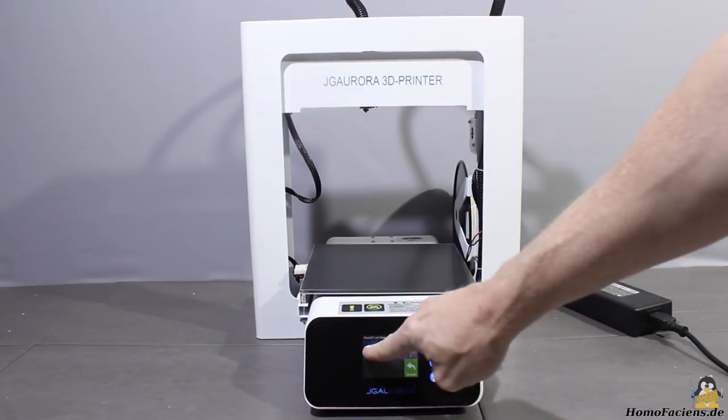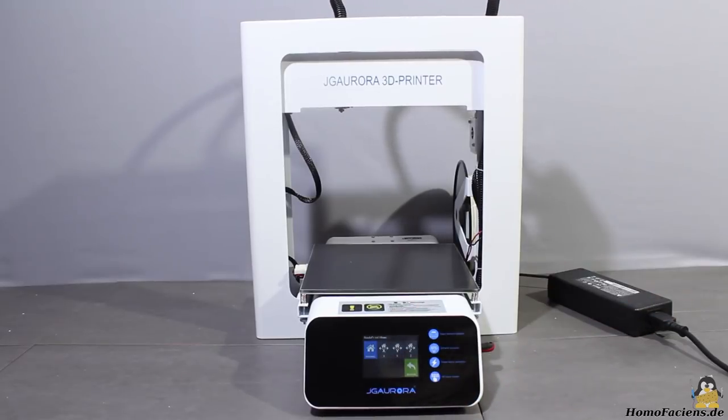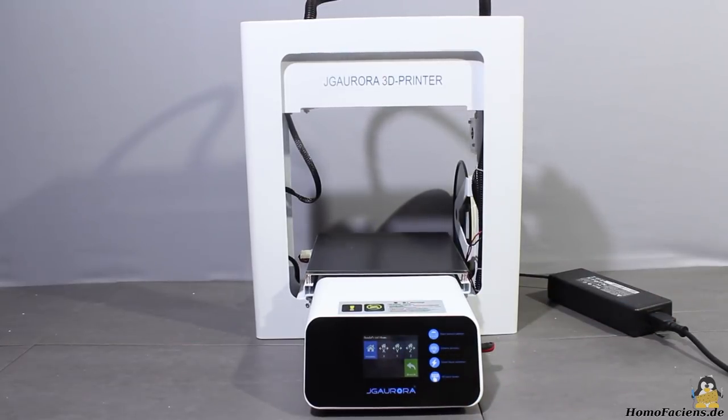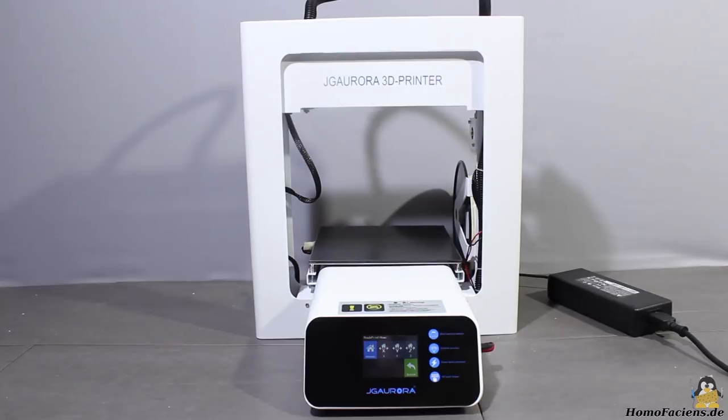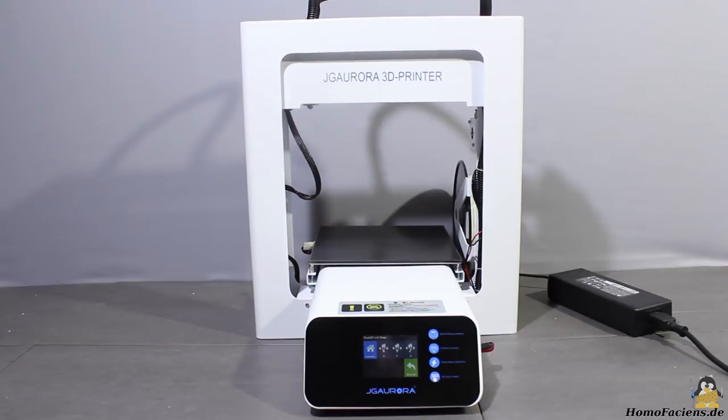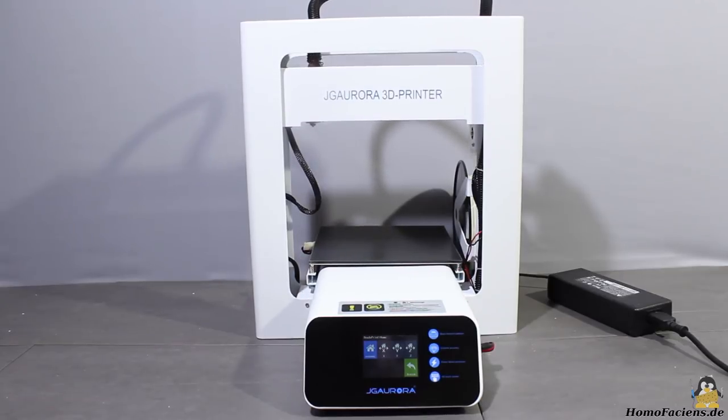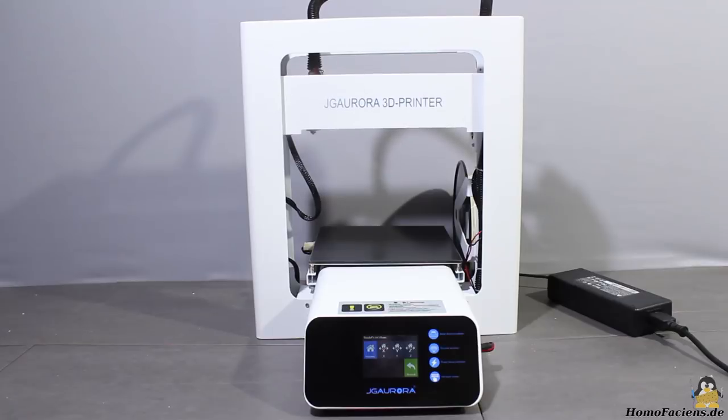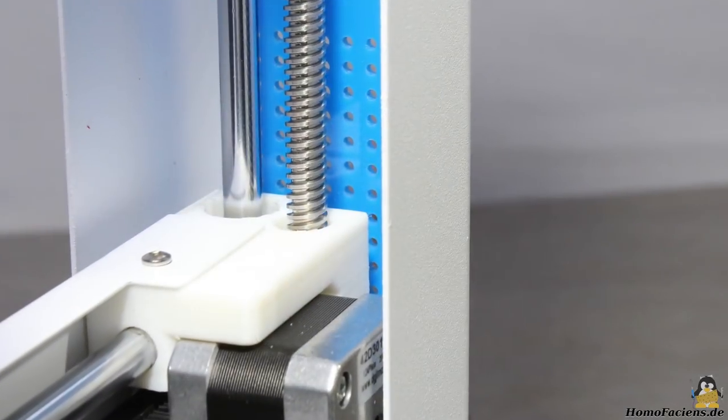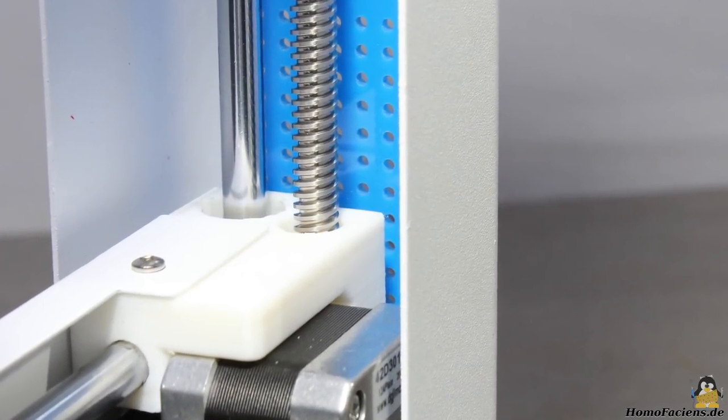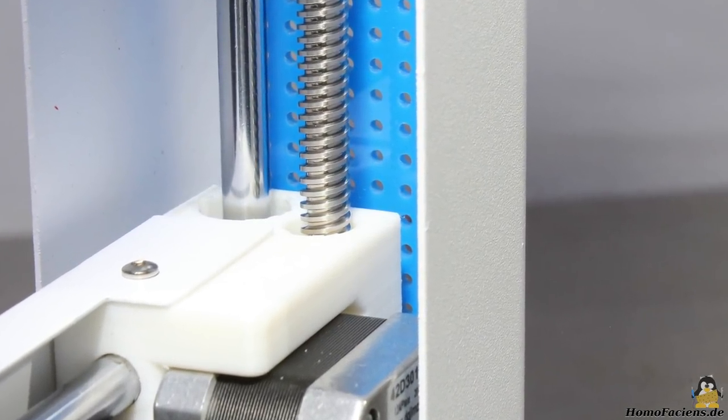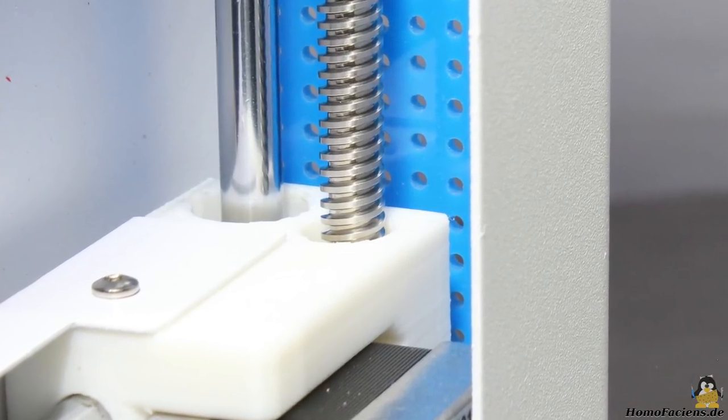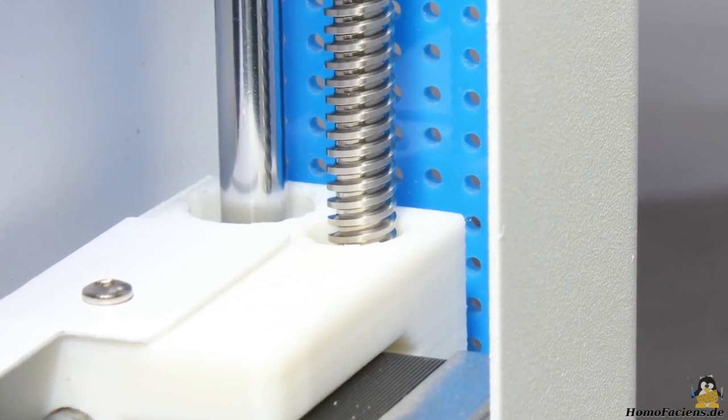First thing I did was homing all axes, by what the Z-axis moved very loud. There is no lubricant on the spindles, however a bit of grease eliminates the noise.